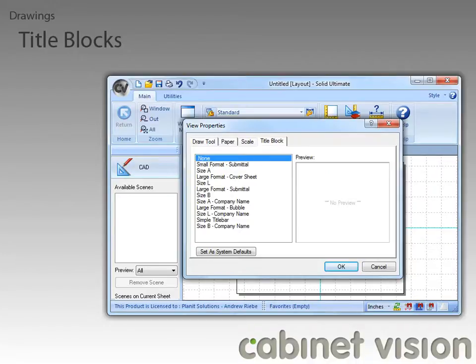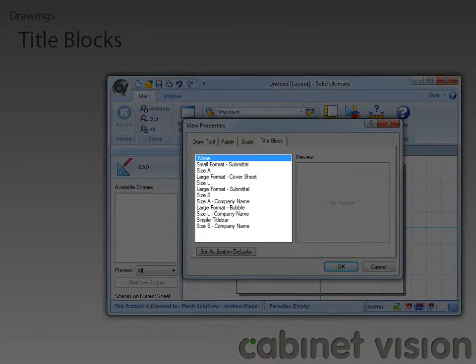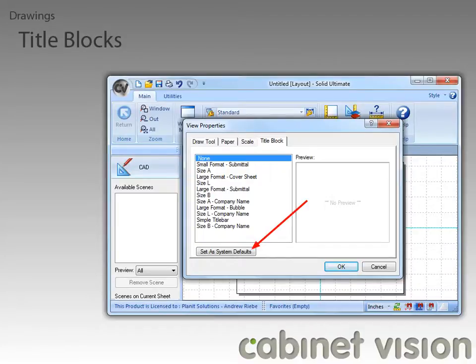What this property tab allows us to do is to define the title block that we want to use on the current drawing page. Once we select a title block, we can also click the Set as System Defaults button, and any new drawing pages we create will have that title block on it.